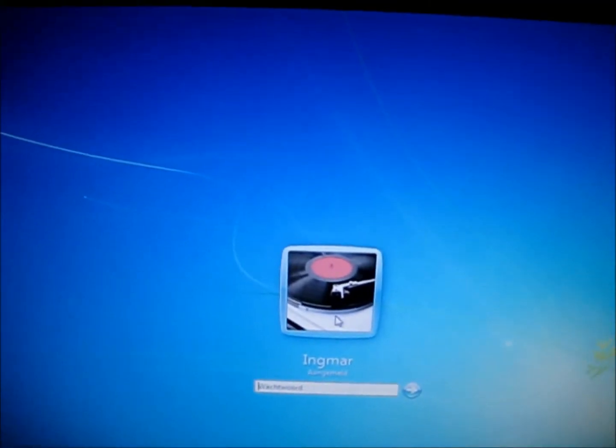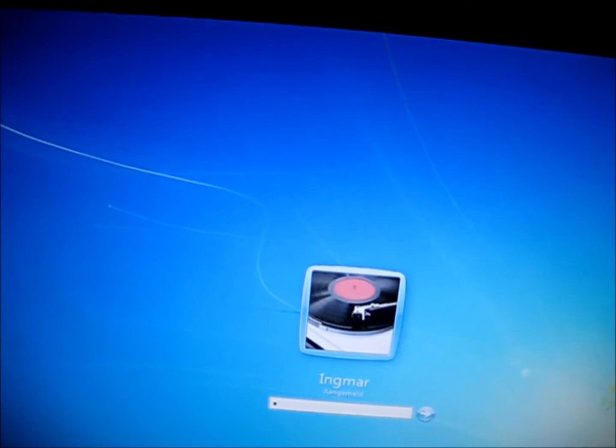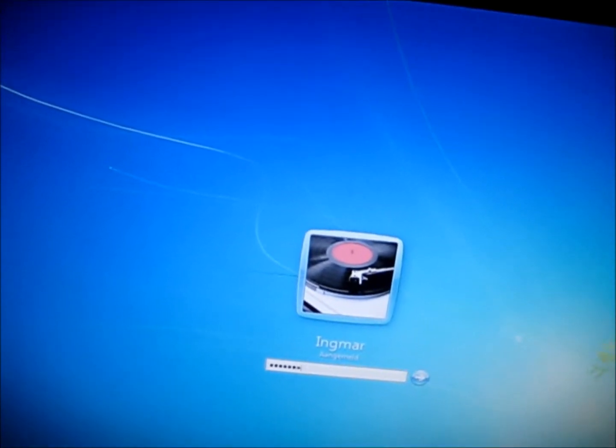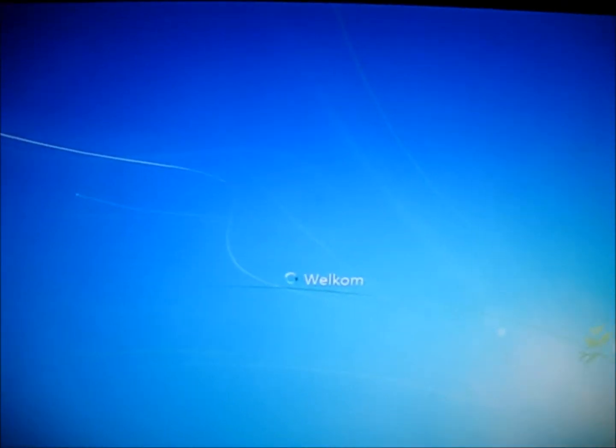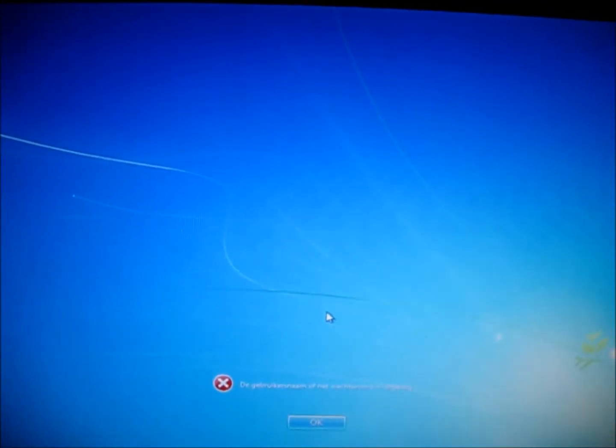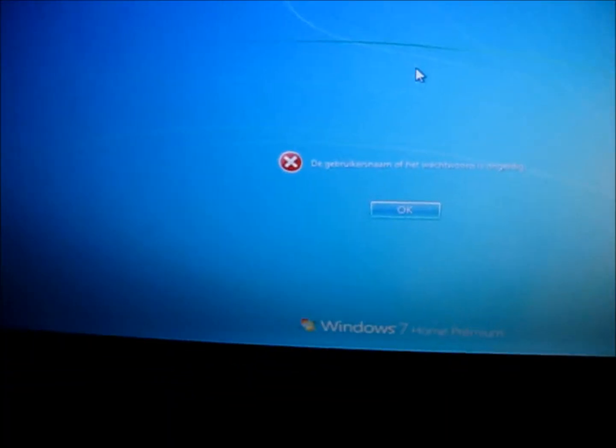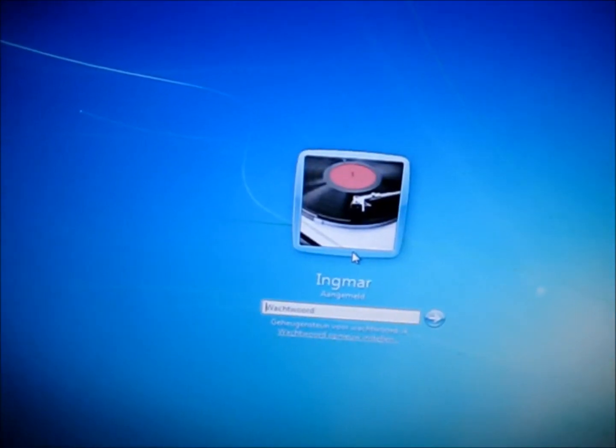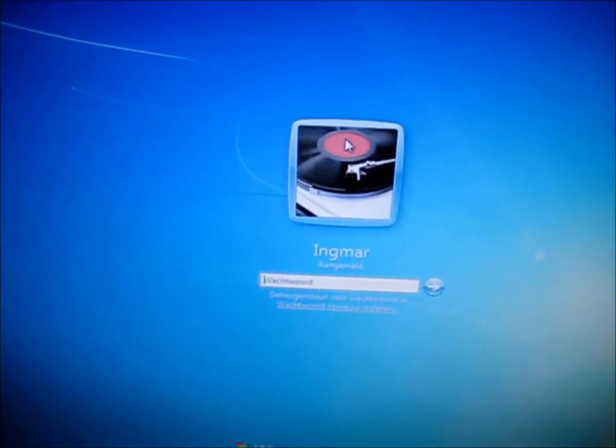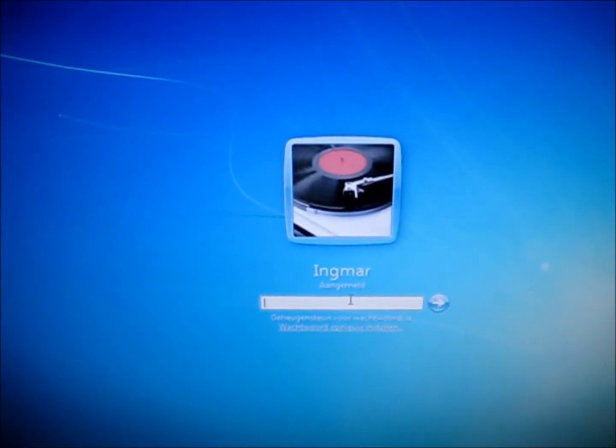So first, you get on your account and you type your password. You press enter and it says your password or your username is not right because my version is Dutch so I can't translate it right now. So you think, damn, I lost my password.